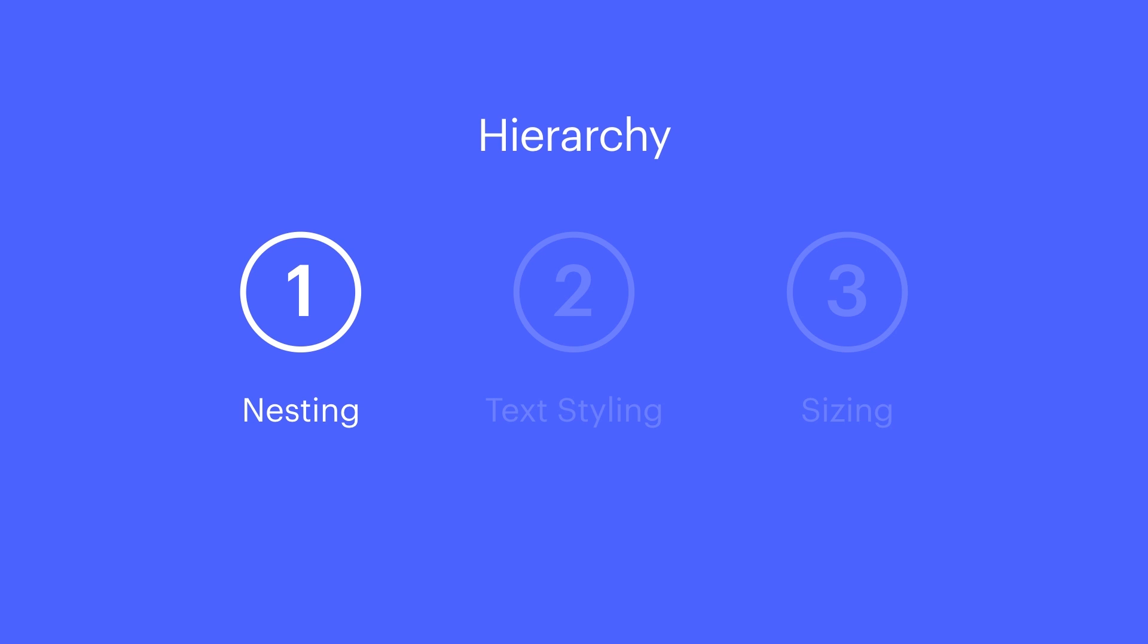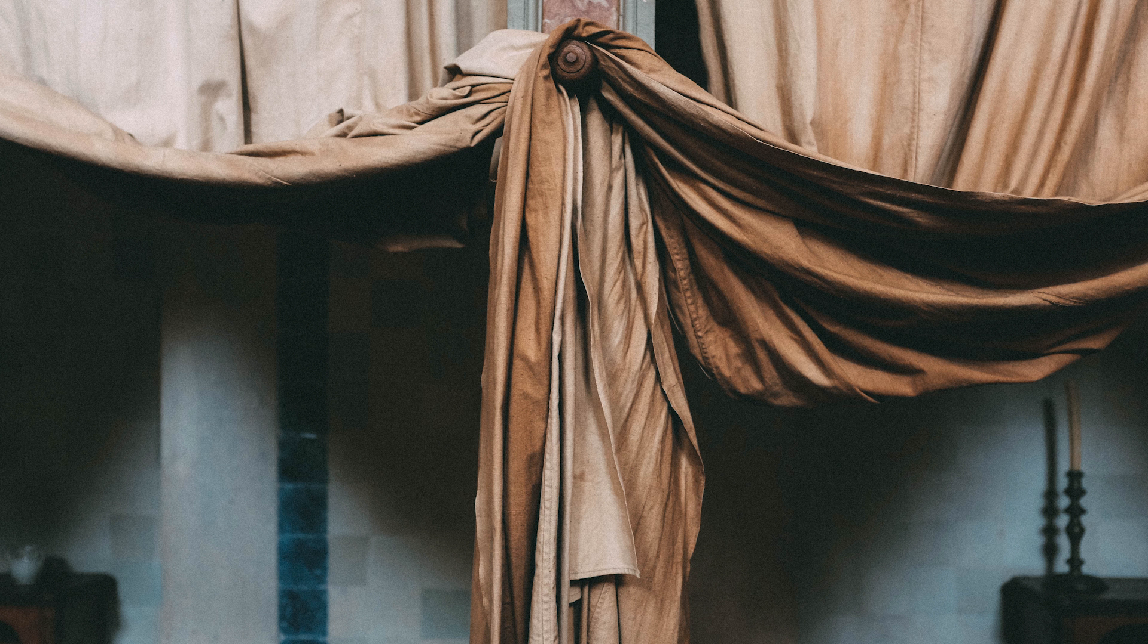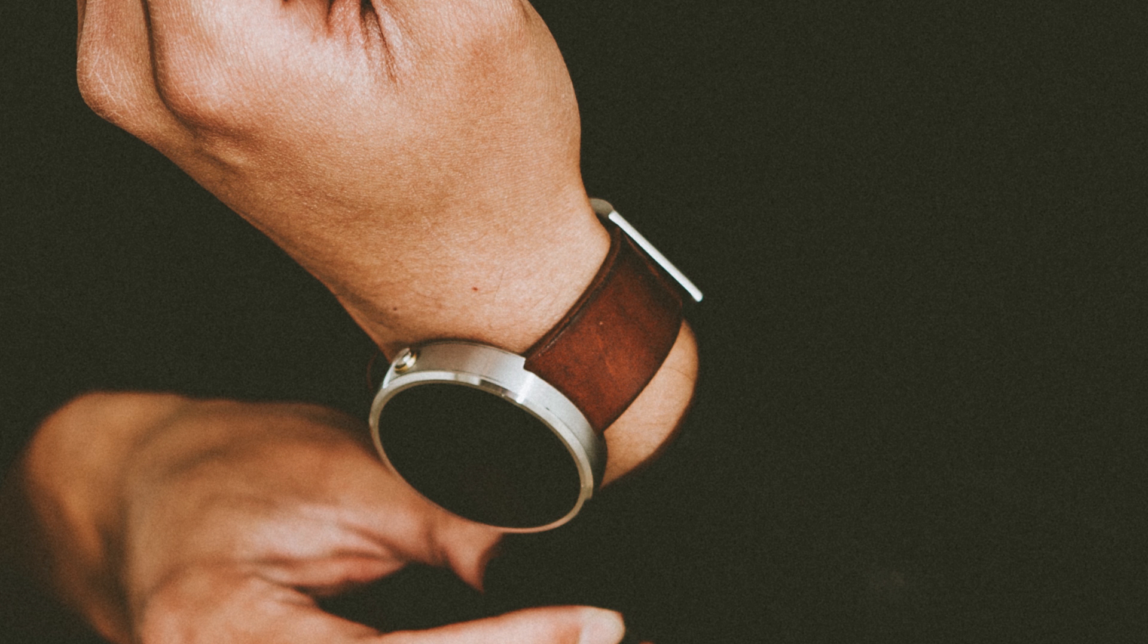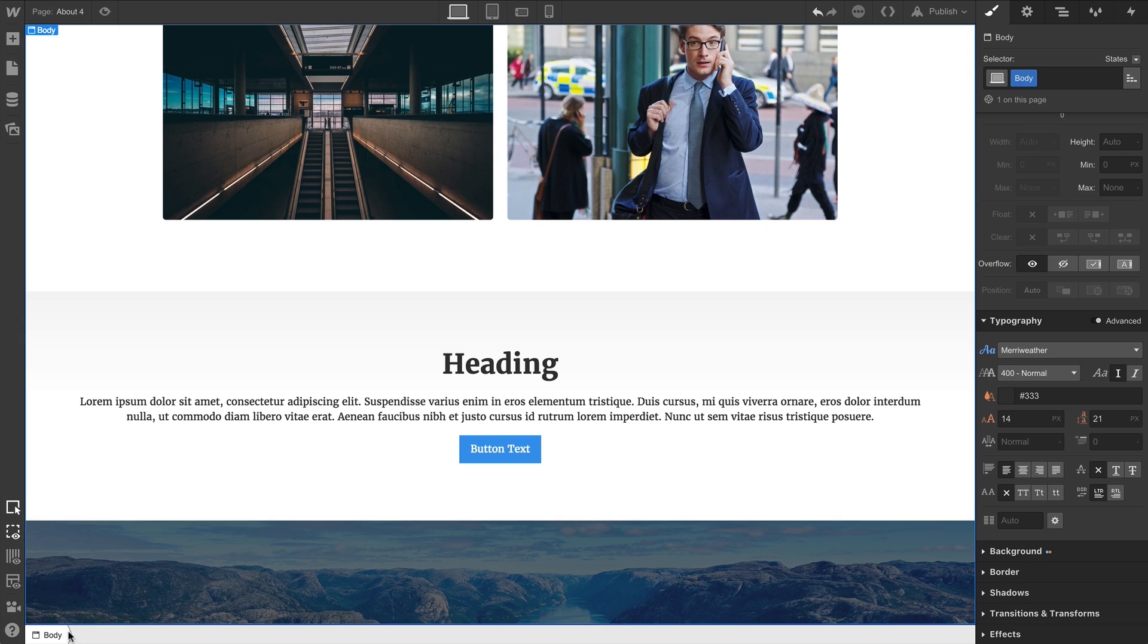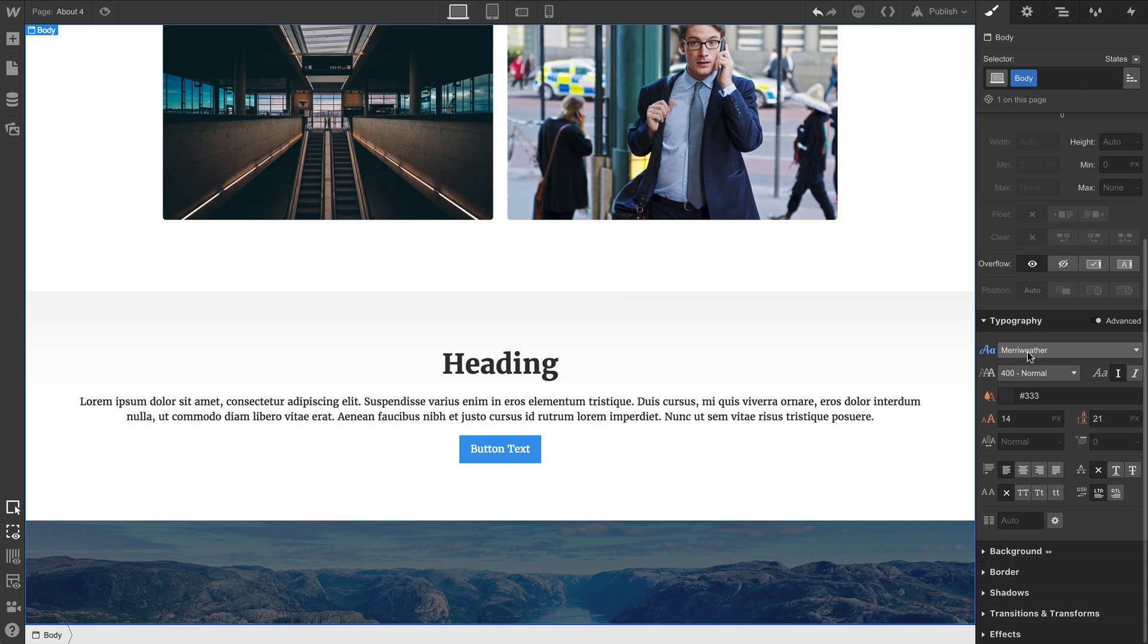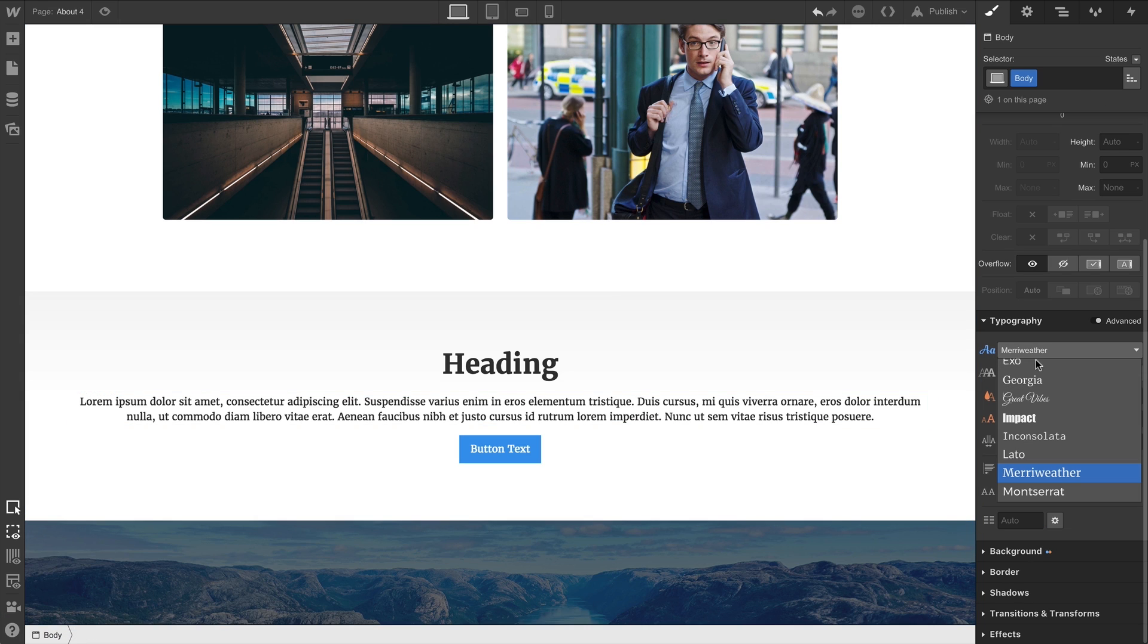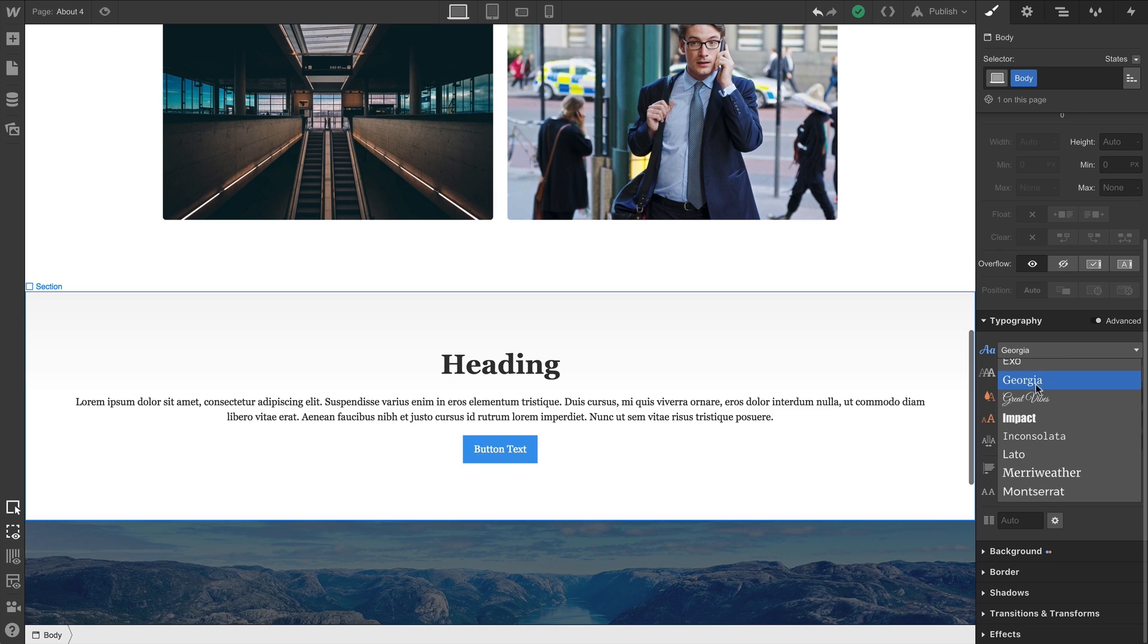That's nesting. Up next is text styling. So we've selected this page's body. And if we start playing with some of our typography options, you'll see they'll pass right down.